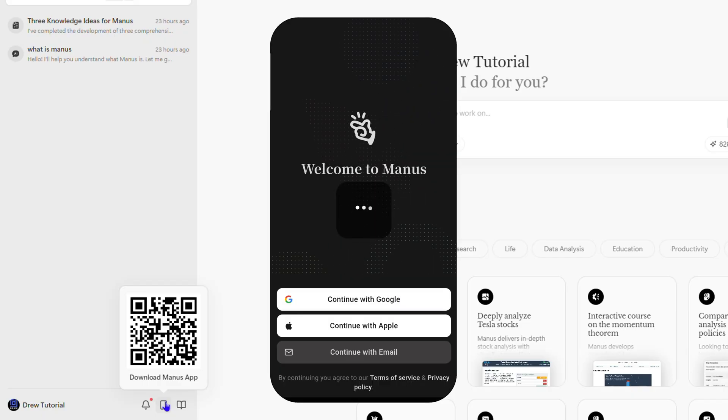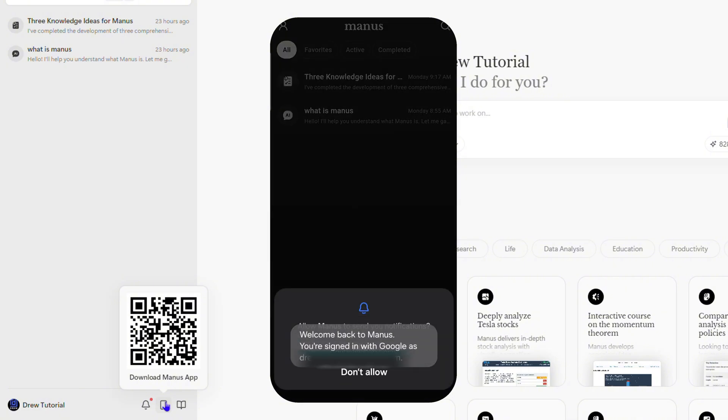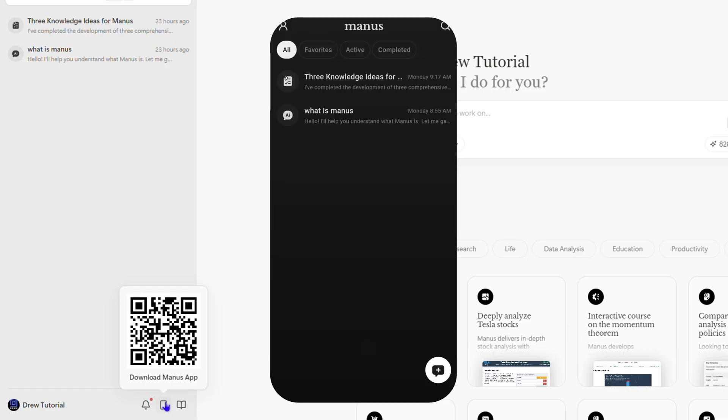I'm going to quickly choose my Gmail account. As you can see, it says 'Welcome back'. I can click allow, and you can see I'm in Manos on my phone.